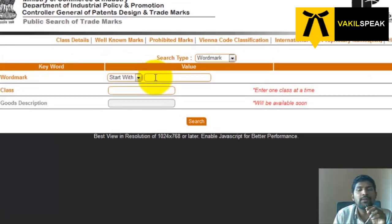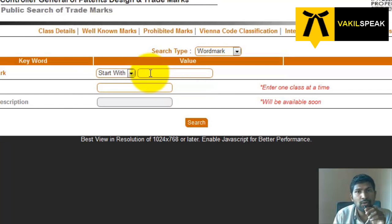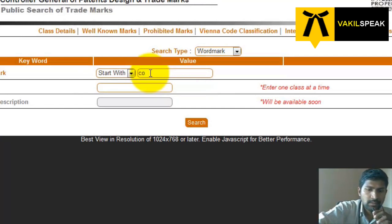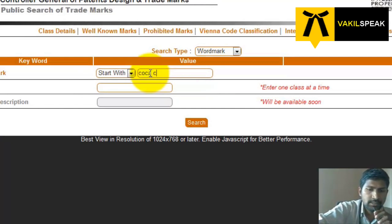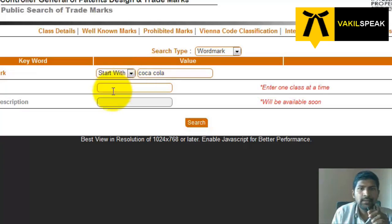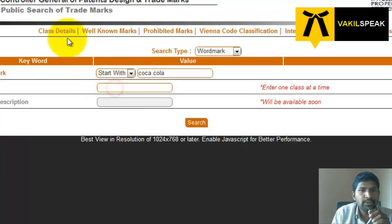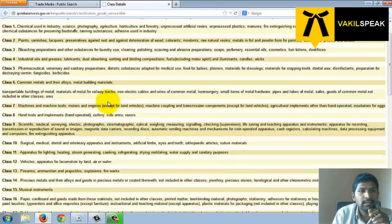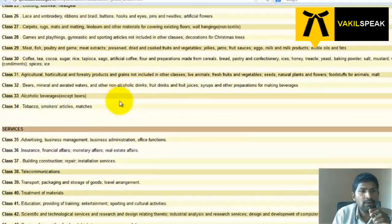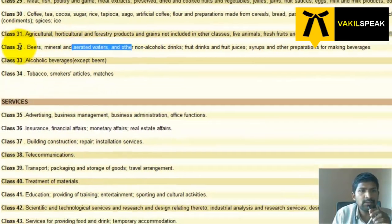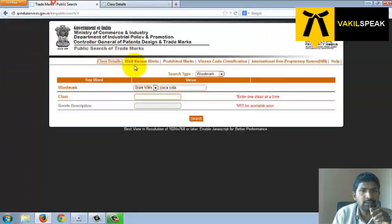Let's say we have to search for a trademark like Coca-Cola. You need to enter the class details. You can find the class details here — Coca-Cola falls in the category of aerated waters, which is class 32.